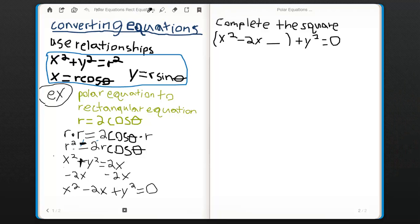Then you use substitution and elimination to eliminate r and theta. You make substitutions using r squared equals x squared plus y squared. So plug in x squared plus y squared for r squared, and then plug in x for r cosine theta, because x equals r cosine theta. Now you have x squared plus y squared equals 2x. Then subtract 2x to get x squared minus 2x plus y squared equals 0.